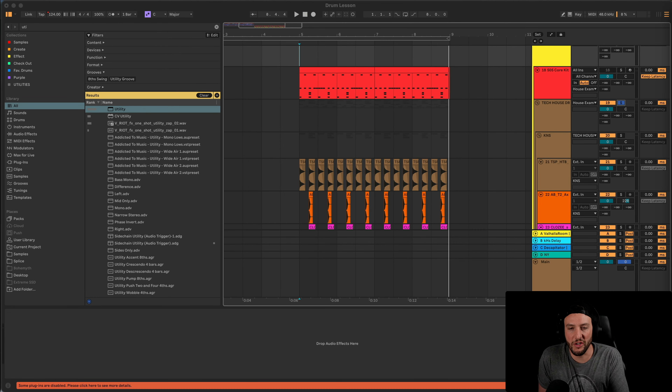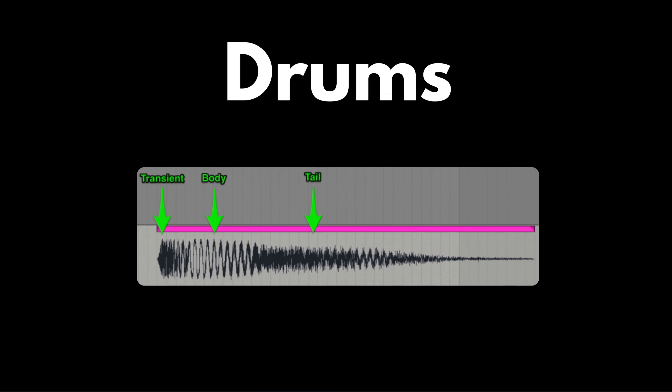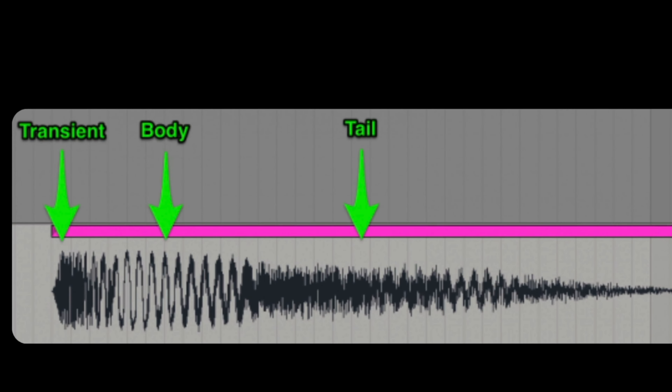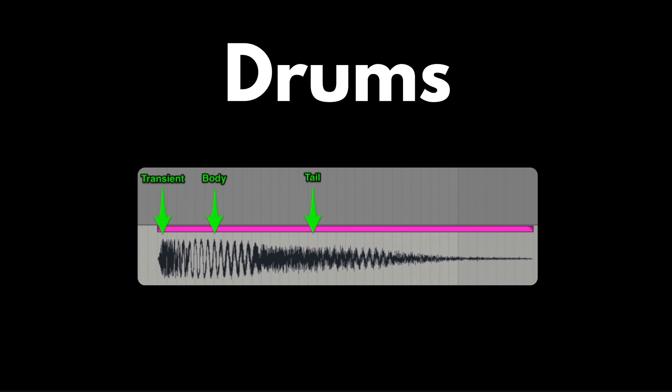Let's take a look at what a drum actually is. Any time we're talking about a drum — a kick, a snare, a perk, a hi-hat — we're looking at a transient, a body, and a tail. That's important to retain because it has a lot to do with the samples we're picking and how we're using them. The transient is basically the hit, the body is how long it plays for, and the tail is how long it takes to dissipate.